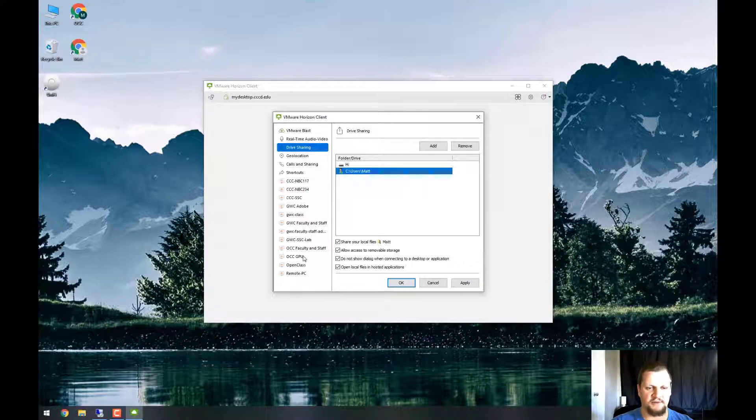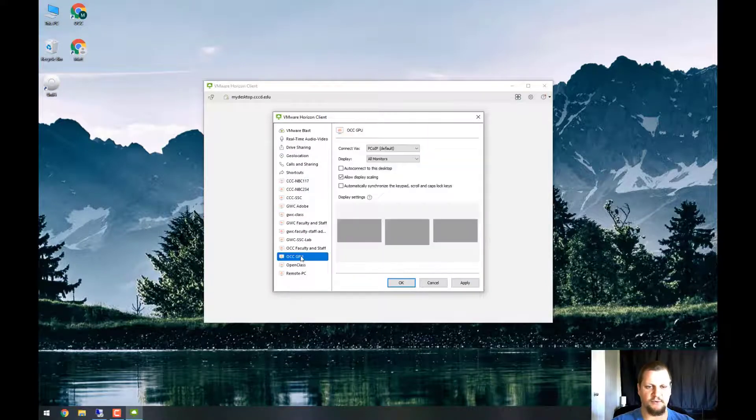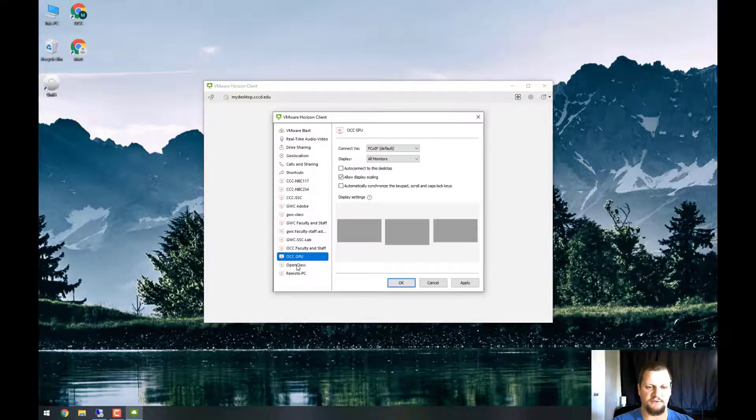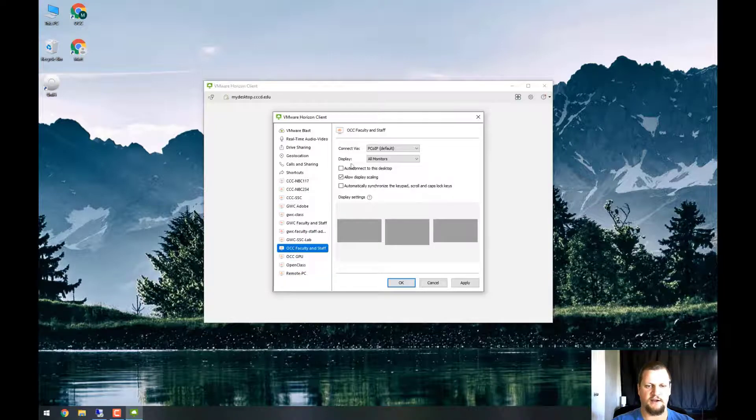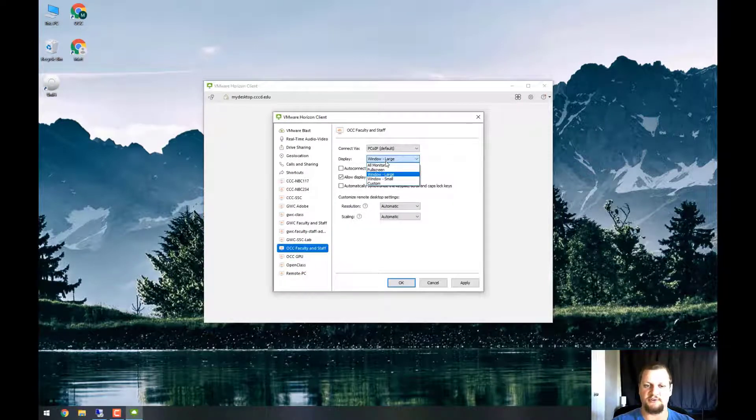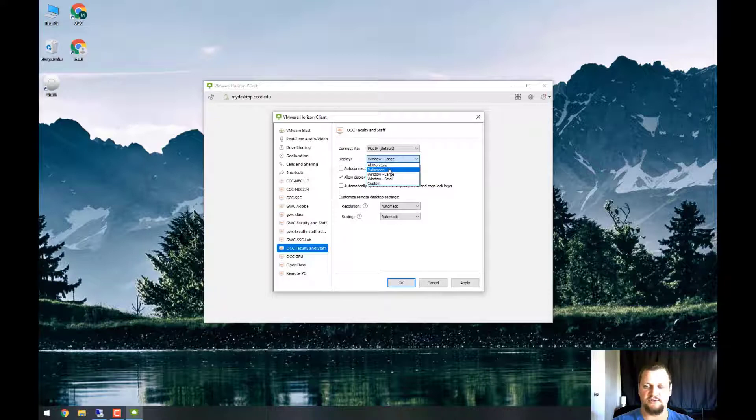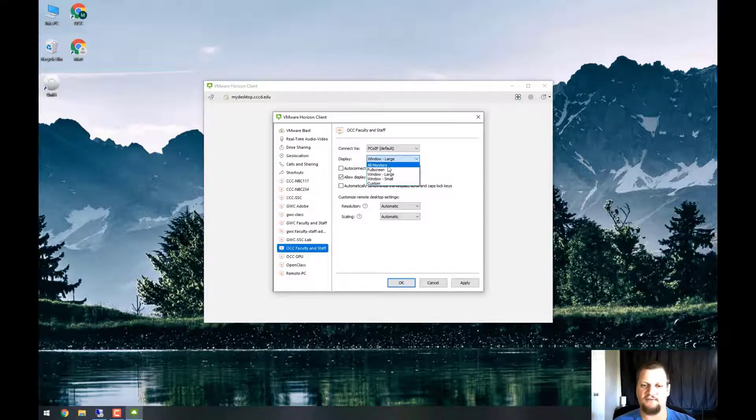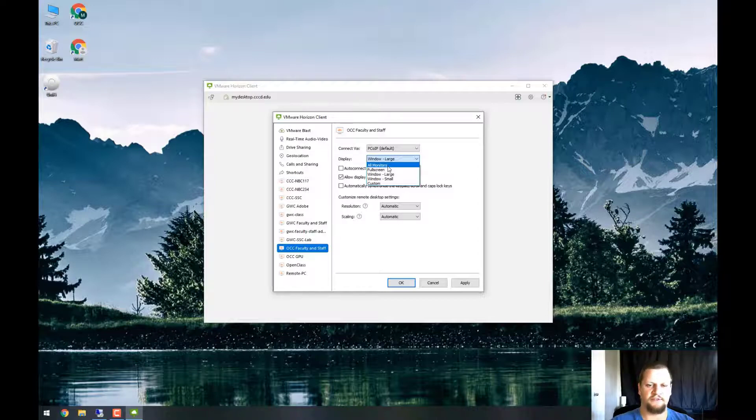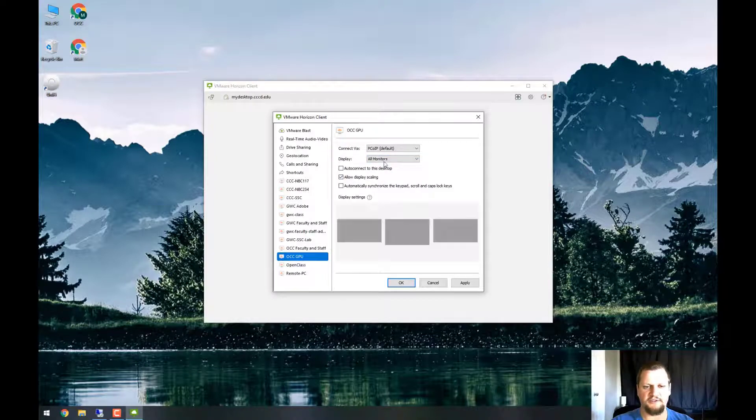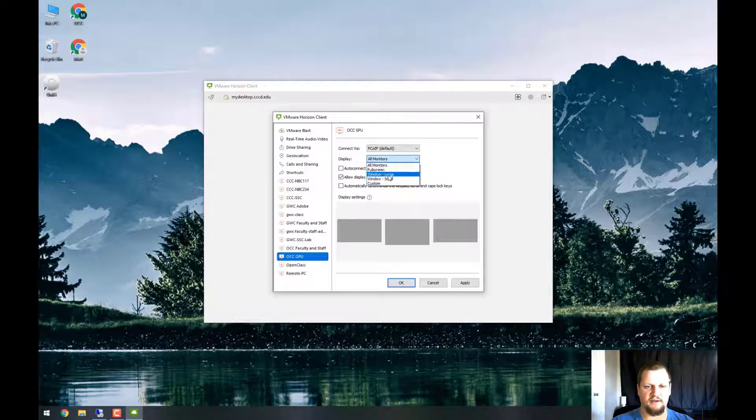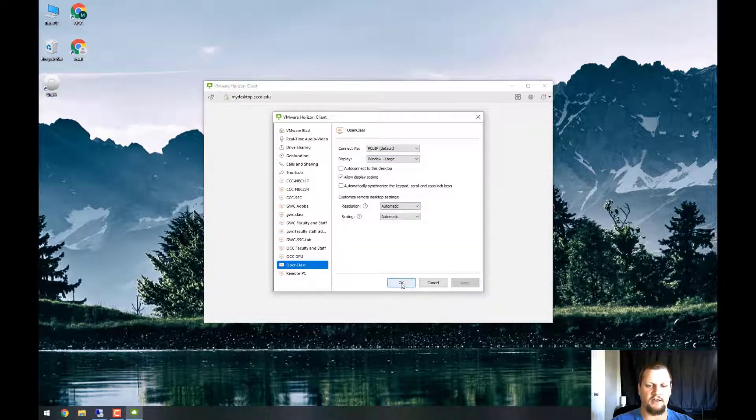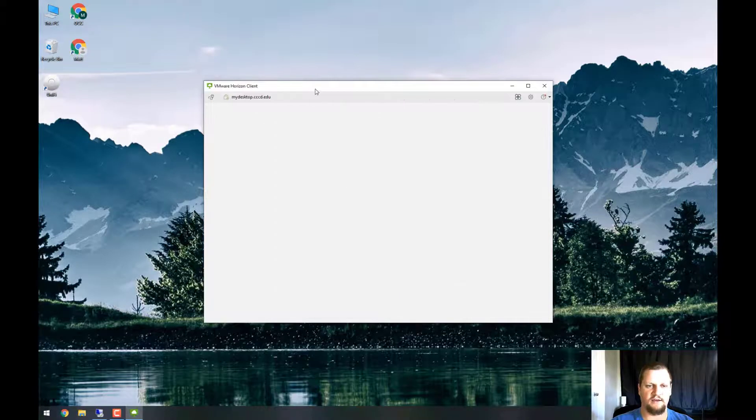But before that, let's go down to some of these pools. In my case, I use the OCC pools, and I'm going to make sure that these are set for window large. If you have multiple screens and you choose full screen or all monitors, it will take however many monitors are attached to your computer and use them within VMware. This is especially handy if you're working on advanced projects and you need two screens. I'm just going to choose window large for now, and I'll set the same thing for the other pools that I may use. I'll then hit apply and OK.